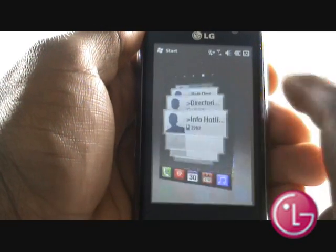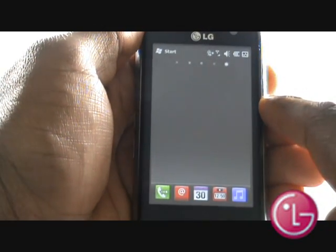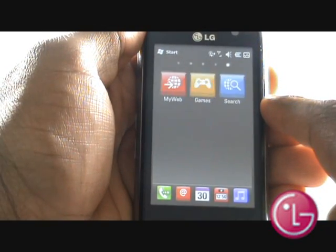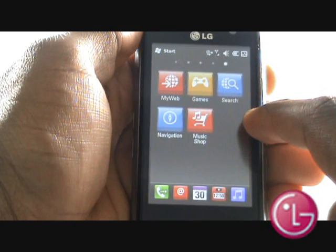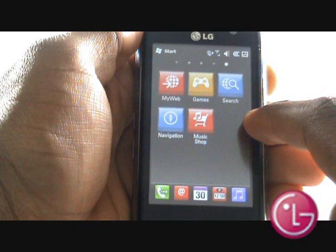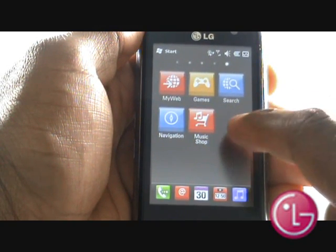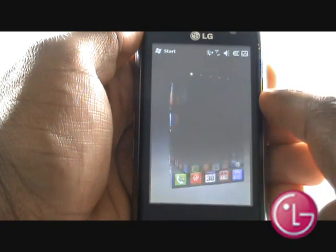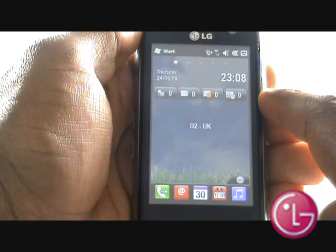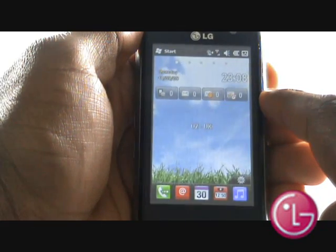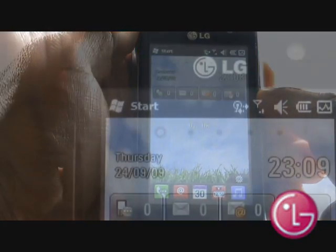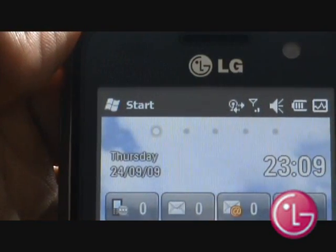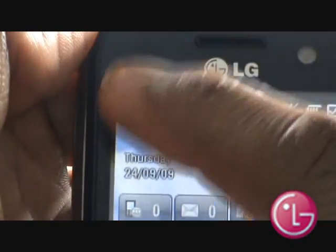Your final home screen is your Vodafone widget screen, which gives you access to Vodafone services, including Navigator and their music store. You also have a Windows Mobile menu, which is accessible through the traditional start icon found at the top left of your home screen.